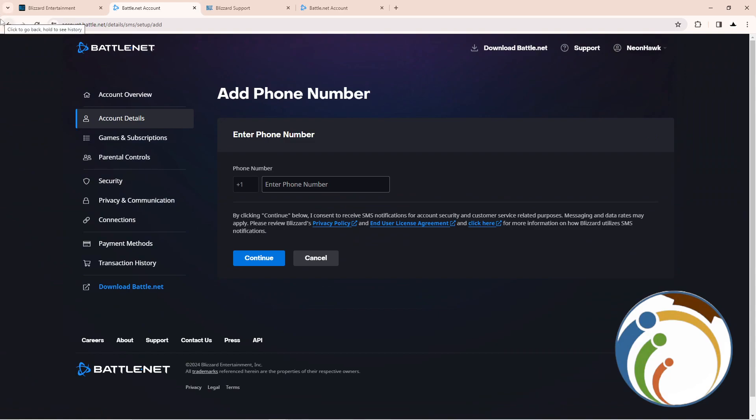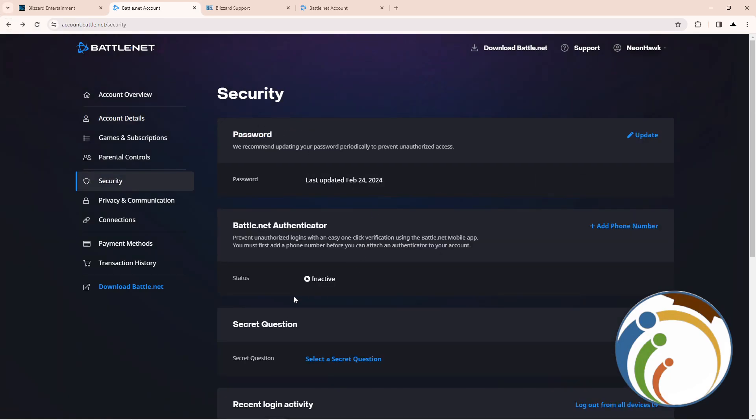So once you add phone number, you can start to see that the Battle.net authenticator is active in its status. And that is all to help you guys in this part. I hope you understood the video very well.